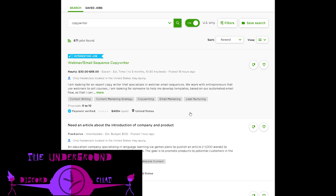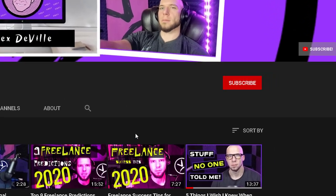I wanted to get into some of that today — look at some client job posts and show you the stuff I'm looking for, to help you extract the data and get a feel for what you should be looking for within a job description. That's the main thing we're going to look at: job descriptions and how to read a client's job post.